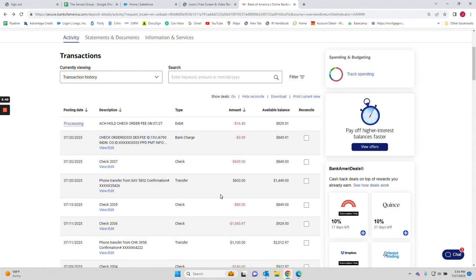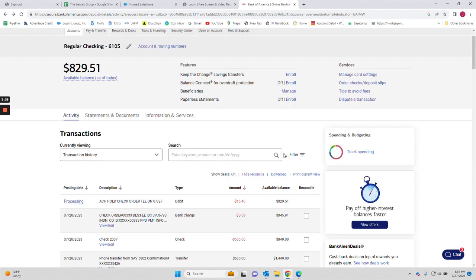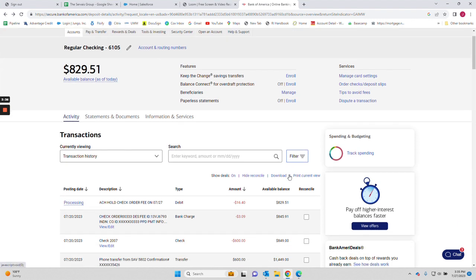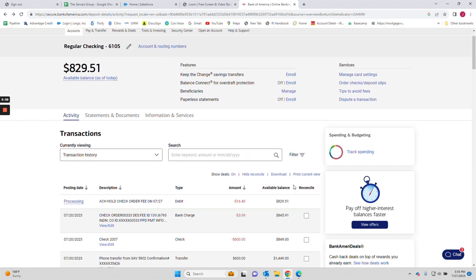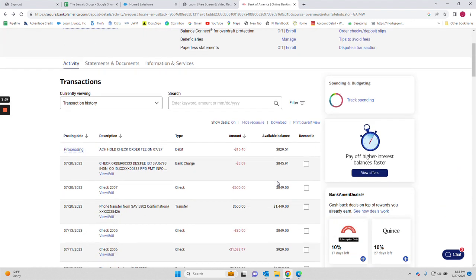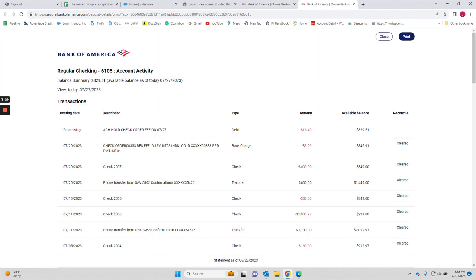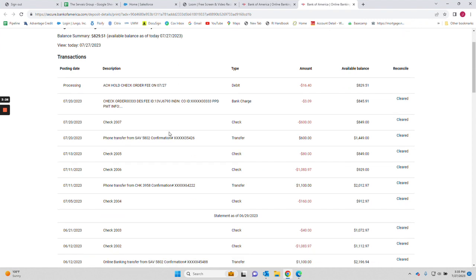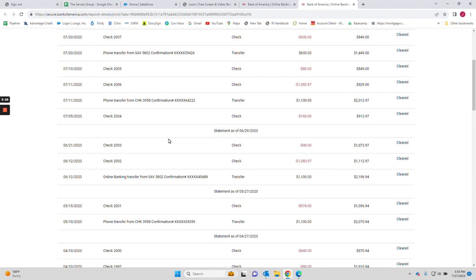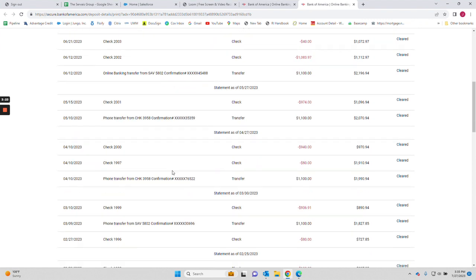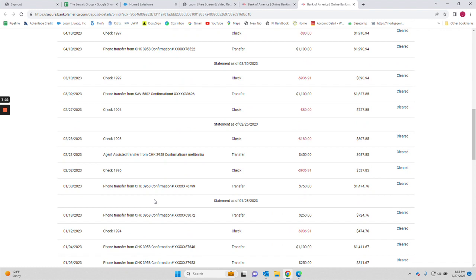So once you have your date range selected, then what you're going to do is look on here for the print button, and the print button is going to be print current view. So on this scenario, because we did not select the range, it's going to go as far back as possible.